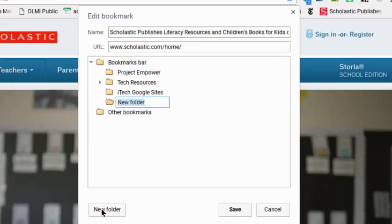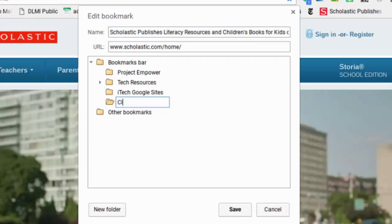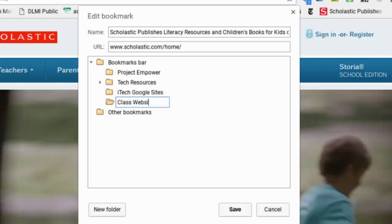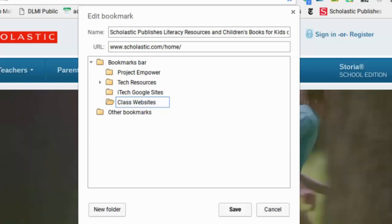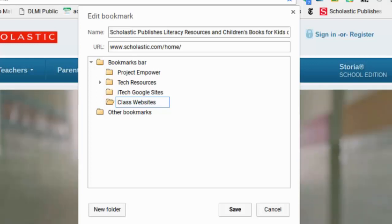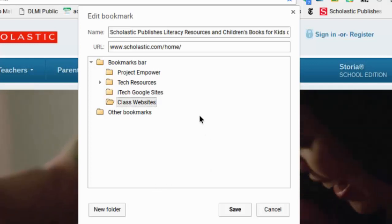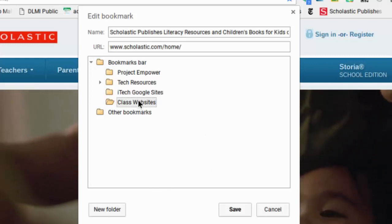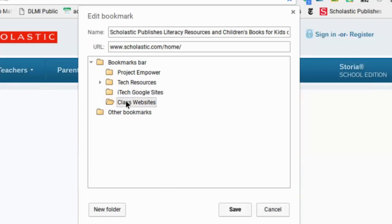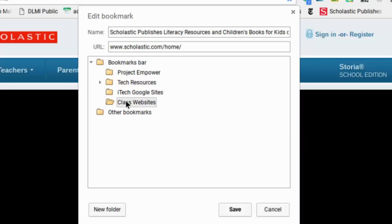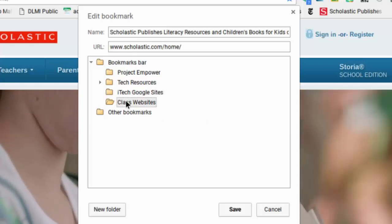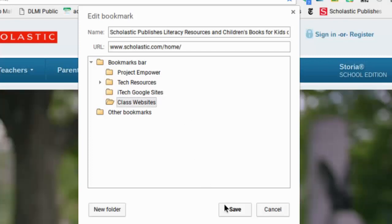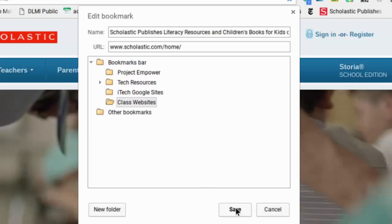So I'm going to call this my class websites because I'm going to store the sites that I use with my class the most often in this folder. So after I have it there, you'll notice as I click on it, the little folders open up. So that shows you which folder the bookmark is going to go into. So I've got it in class websites and I'm going to click save.